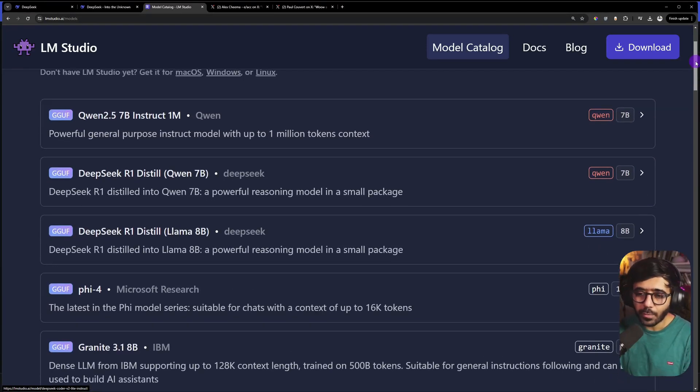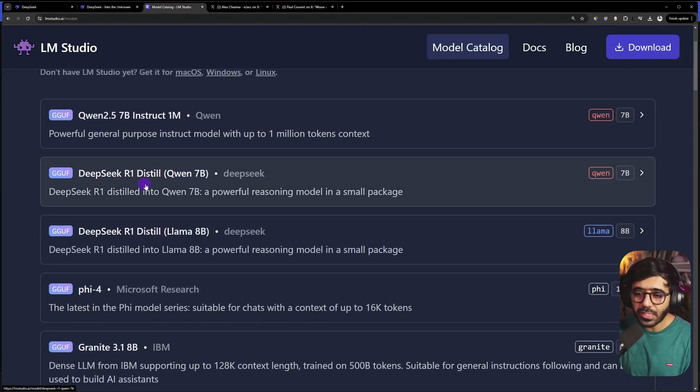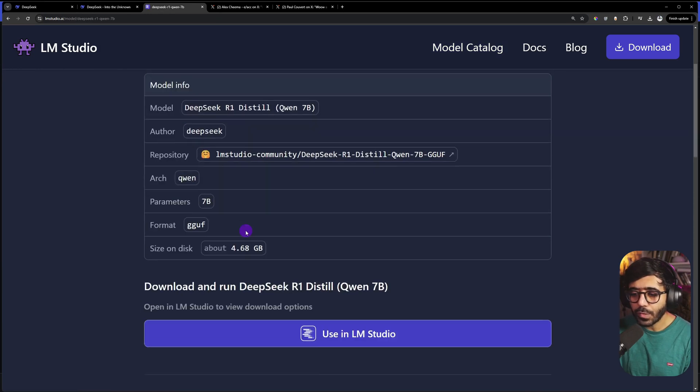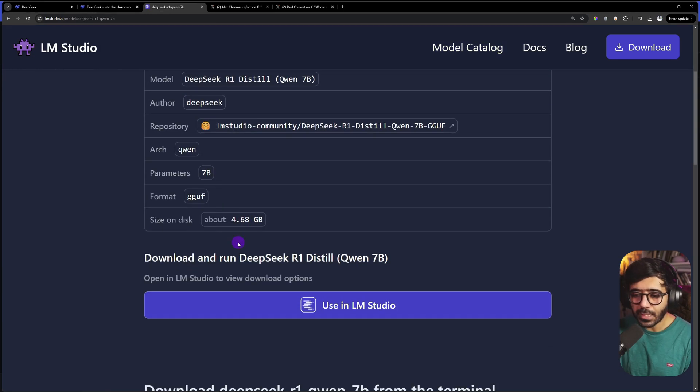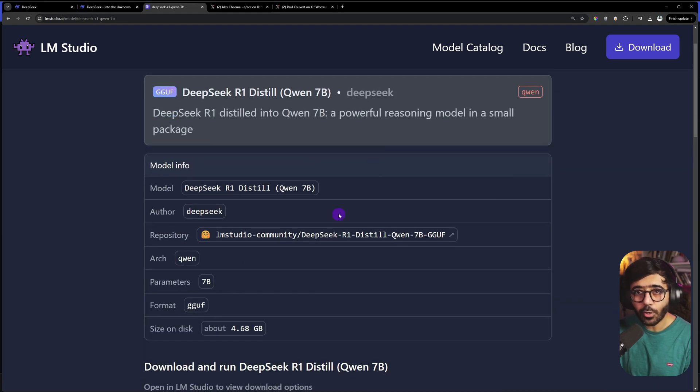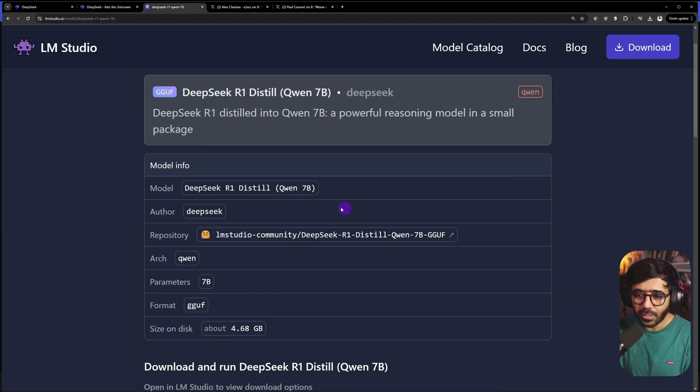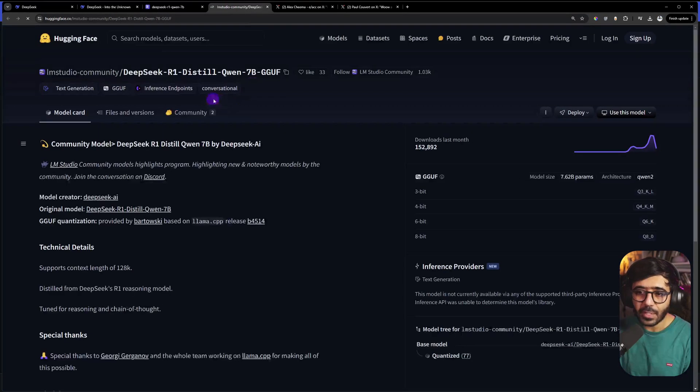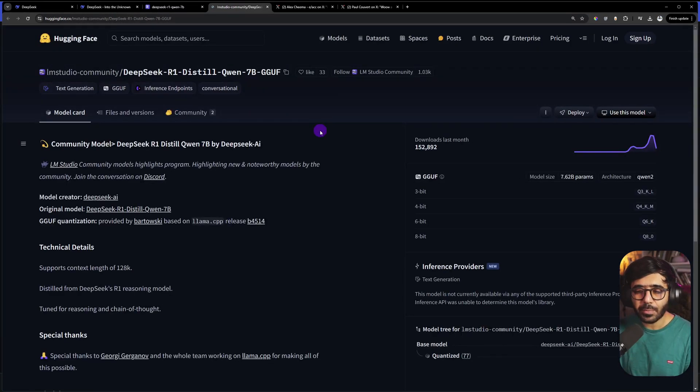If you remember, the biggest parameter DeepSeek has is 671 billion. That's too much, we can't run it. We're going for the mixture of experts version, which is a general version of R1 instead of the coding version. This is the one we'll pick: the 7 billion parameters with Qwen. If you click it, you'll see this will take about 4.6 or 4.7 gigabytes of your disk.